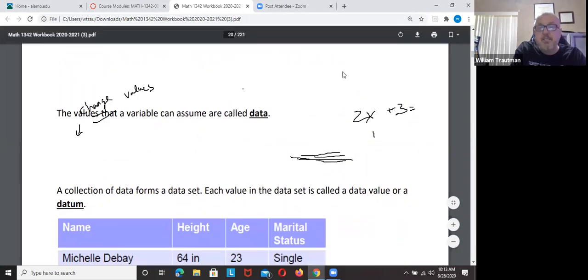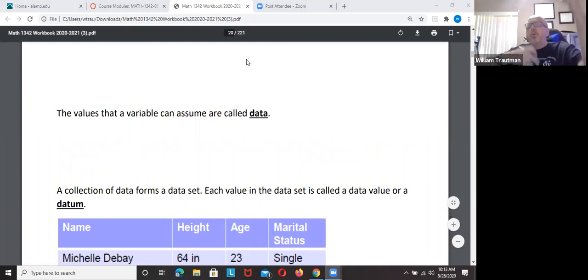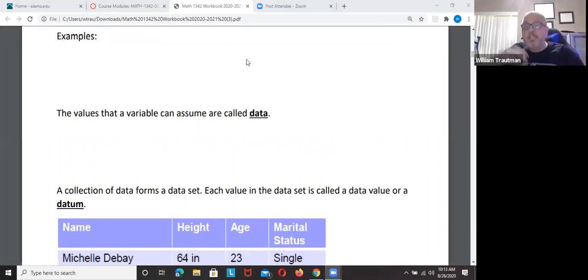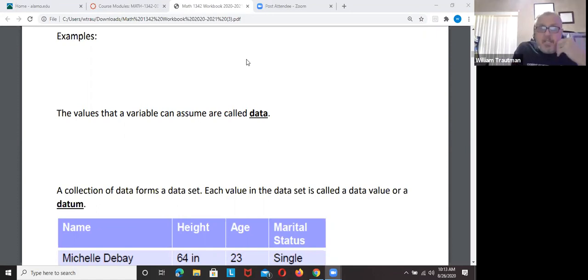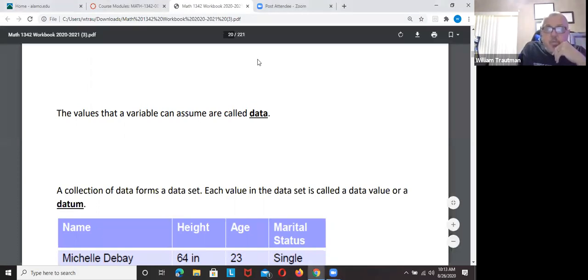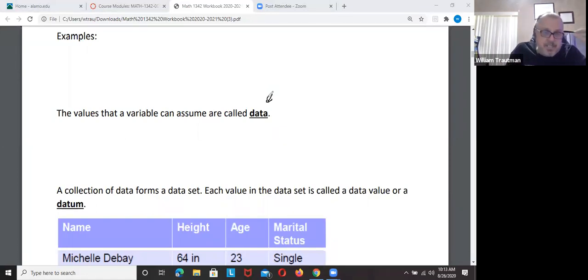All these variables that come in is our data. Anytime we're inputting or asking your opinion — yes or no, or what number do you give me, 1 through 10 — that's all data. Those are just variables that could change. Data is just all the things that we want to analyze and look at — information coming in.